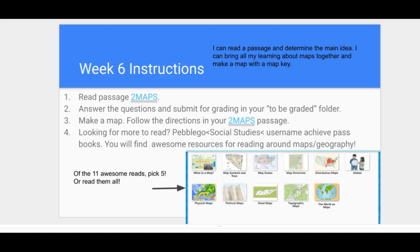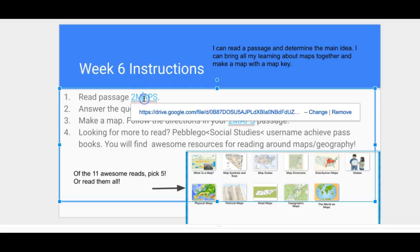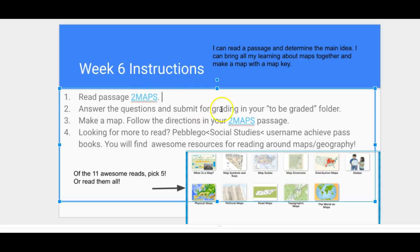All right, hello second graders! We're on week six and wrapping up our geography unit. Read this passage by clicking the link, answer the questions, and submit for grading in your 'to be graded' folder. Then make a map — follow the directions in your two maps passage.